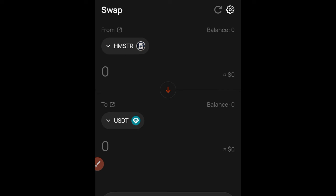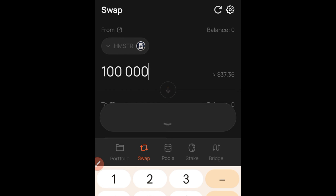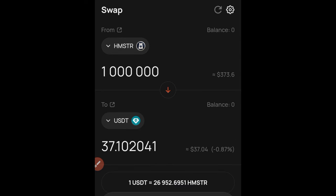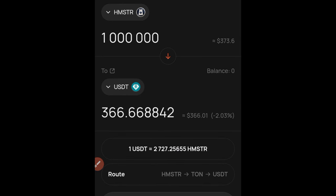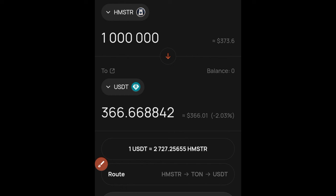Hamster Combat has said that airdrops will be based on your earning per hour. To give you an idea of what 1 million tokens would be worth — go ahead and type 1 million in the field and it will calculate. Based on the current price right now, if you receive 1 million Hamster tokens, you'd be receiving around $336.